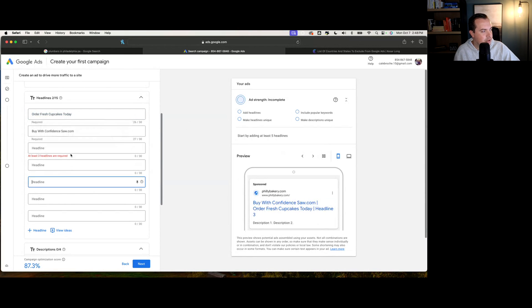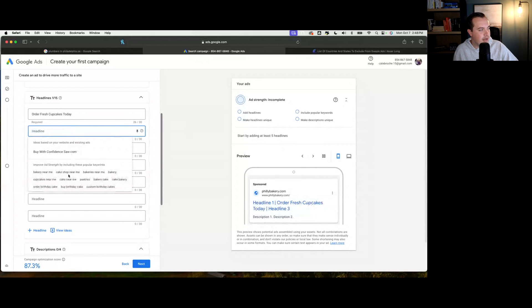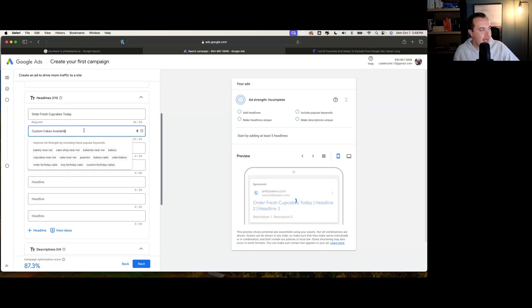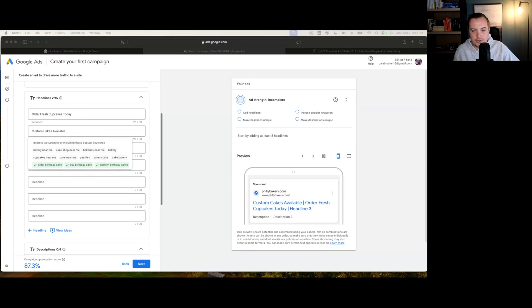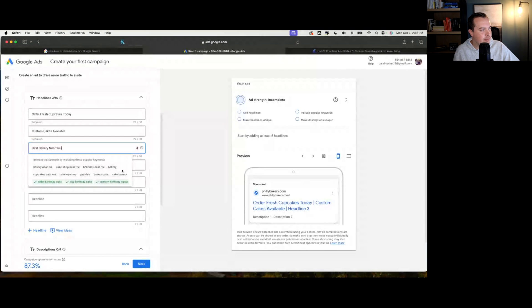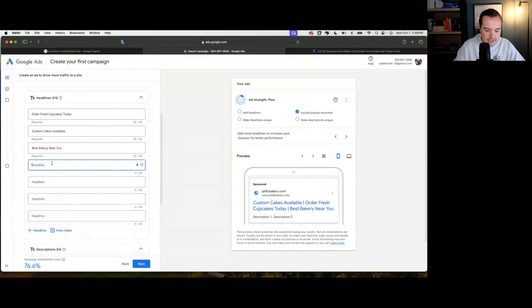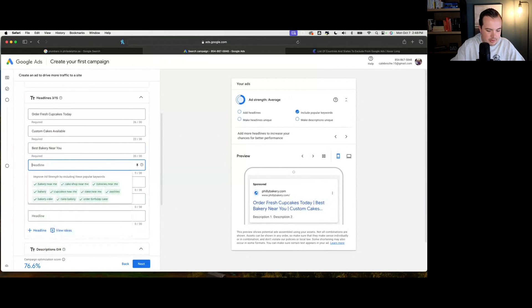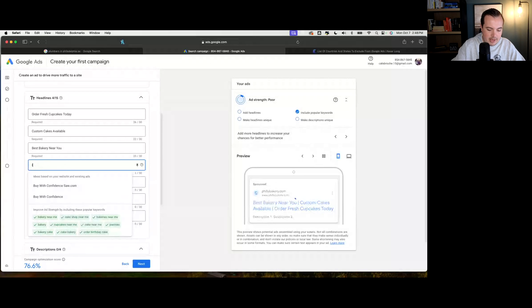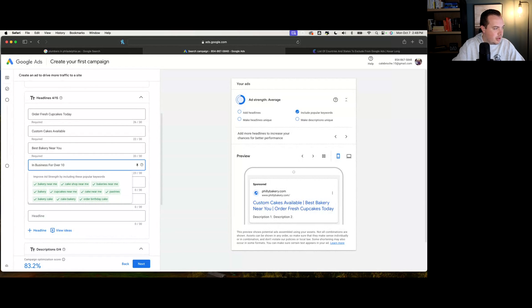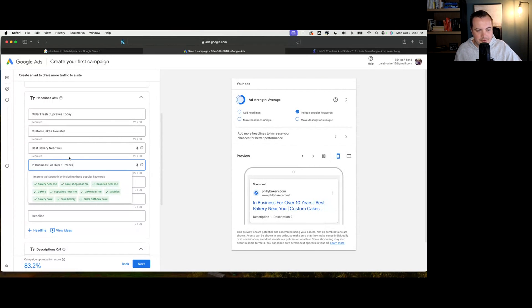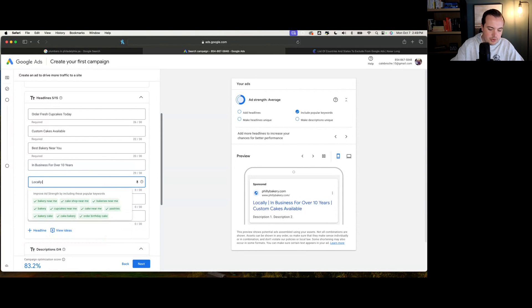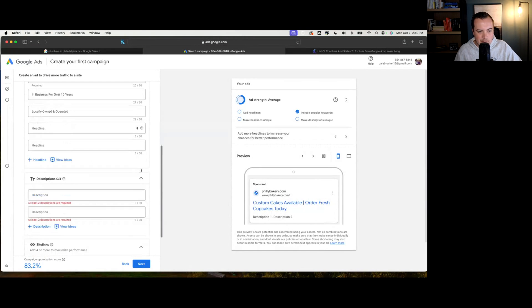Google also gives you some recommendations when you scroll this over. There are different recommendations based on your website. If you actually had a website that was relevant, it would be able to pull things from that. What we're going to look at is we're going to put in custom cakes available and we're also going to put best bakery near you. Some recommendations here for best practices is if you've been established for, let's say over 10 years, we're going to put in business for over 10 years. Headlines like this build a little bit of trust, helps people want to shop with you. You could also do locally owned and operated.